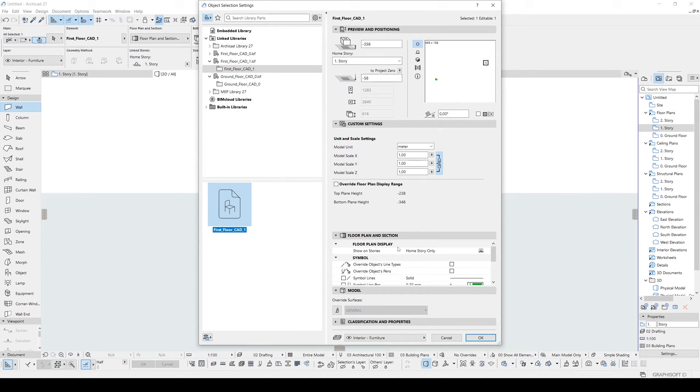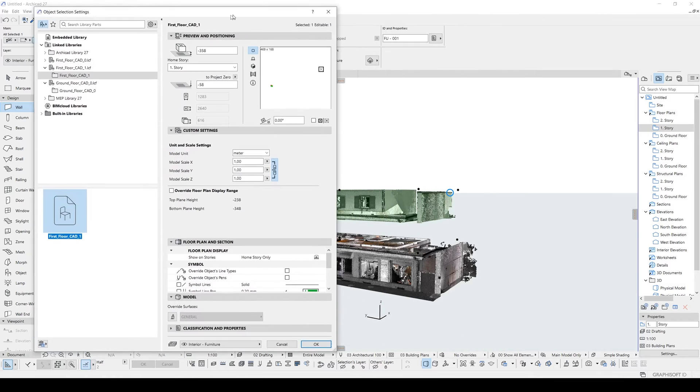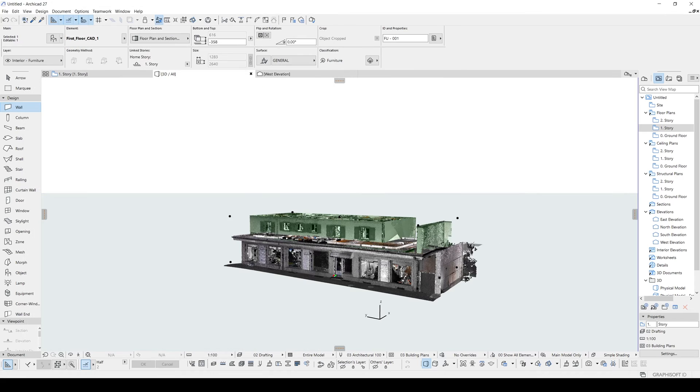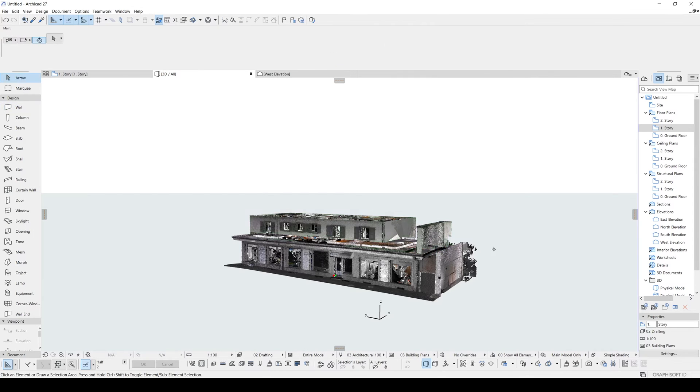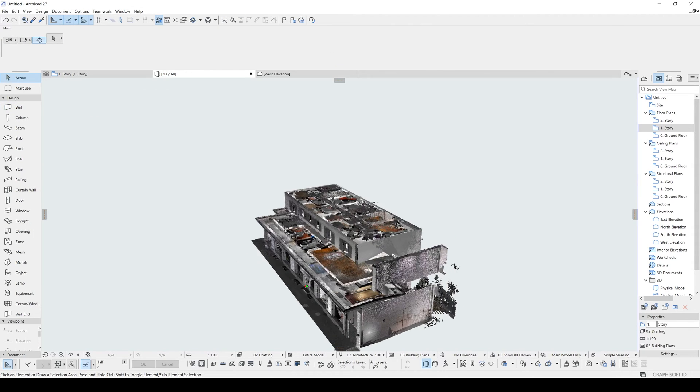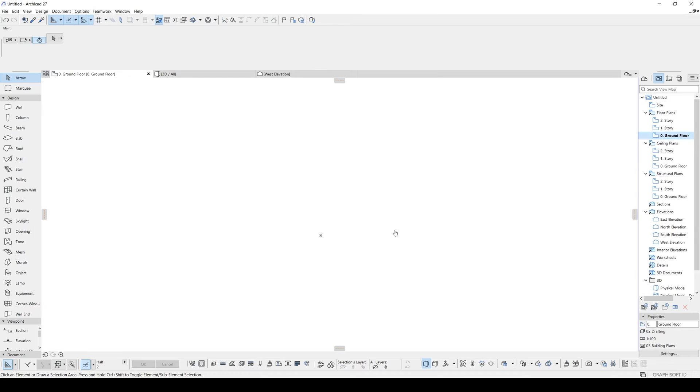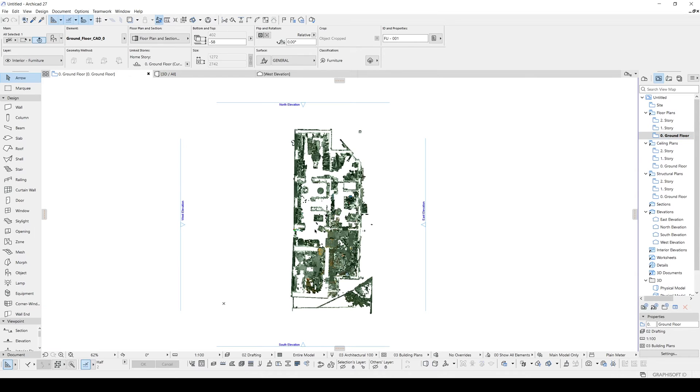And floor plan display will be home story only. So that model will start from the zero point, but actually its elevation will be at the first story. Alright, there we have matched their elevation correctly. Now we will match them horizontally. To do that, we will go to ground floor.